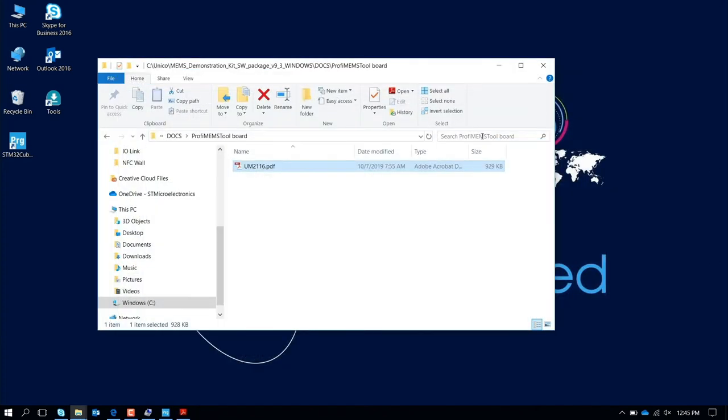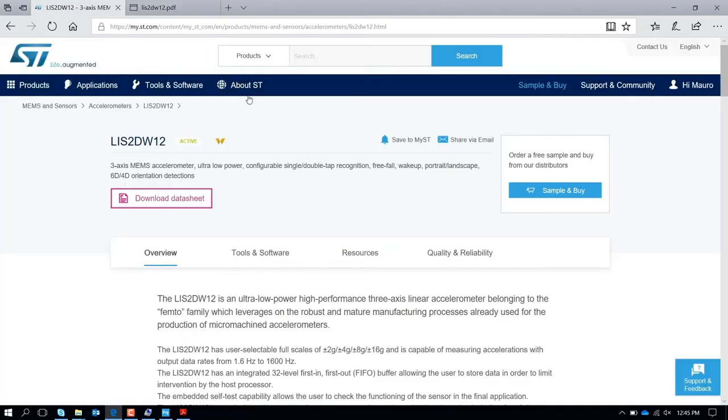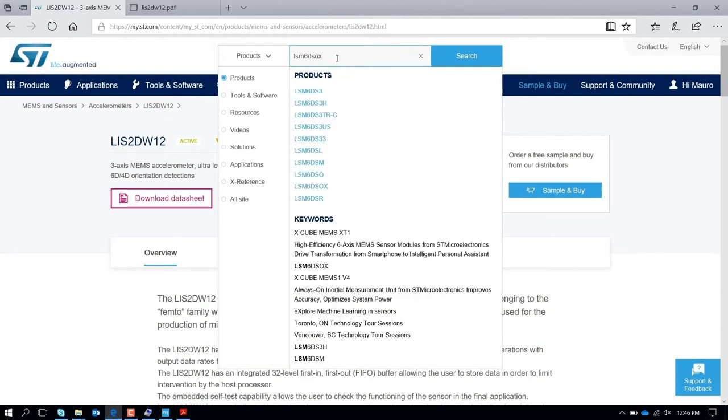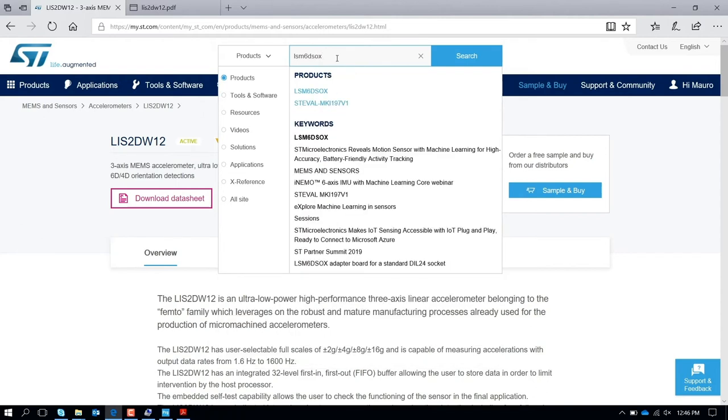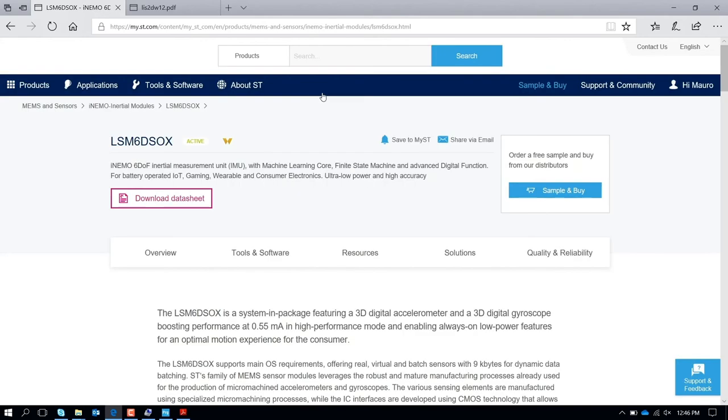Let's close the interface here and let's evaluate the power consumption of a different device. Now let's look for the new 6-axis, the SM6DSOX, which is the latest with also machine learning core capability. We change the adapter with a new one.